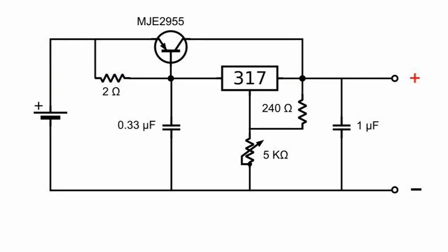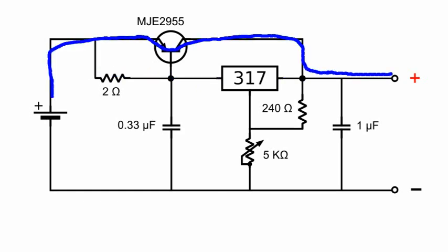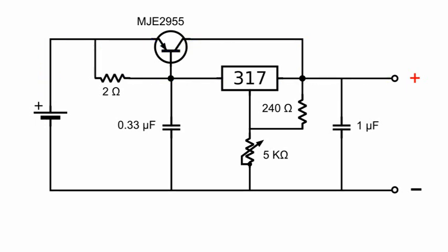In order to turn on the transistor, we need around 0.7 volts between the emitter and the base of the transistor. This voltage depends on the current that circulates through the 2 ohm resistor.